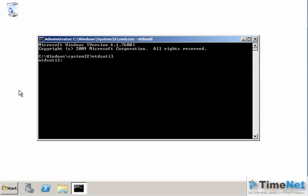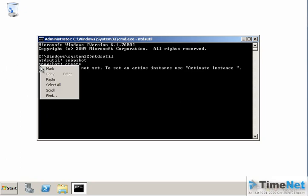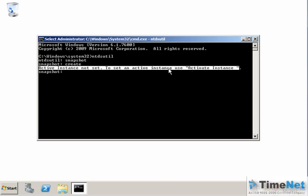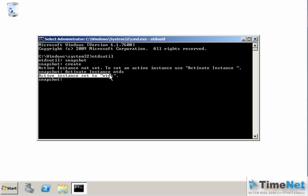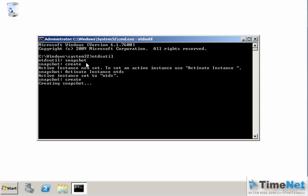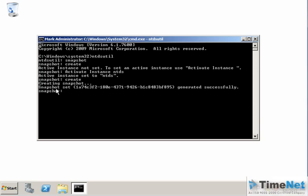Now you are in NTDSutil. Type snapshot and press Enter to enter the snapshot tool. If you type create you will get a message saying the active instance is not set. You need to type active instance NTDS and press Enter — you will get a message saying active instance is set to NTDS. Then type create again and this will create the first snapshot for your Active Directory database, with a message confirming the snapshot set and identifier were generated successfully.